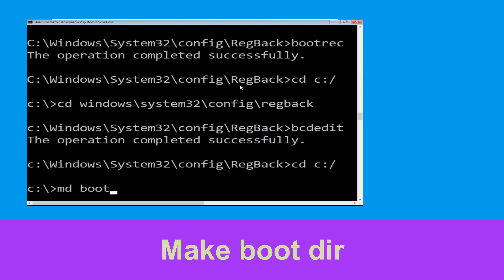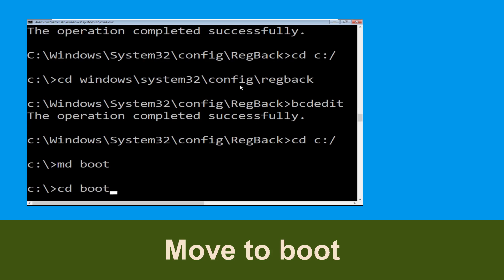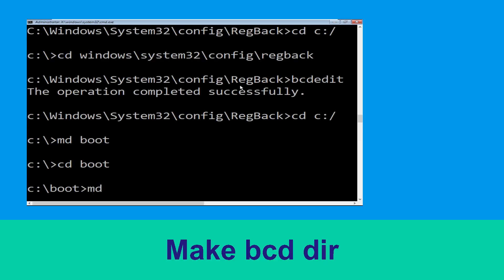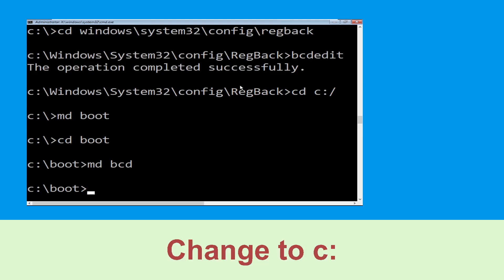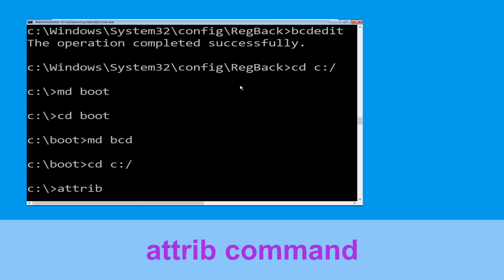Now type md boot and hit Enter. Now execute this command: type cd boot and simply hit Enter. Now type md bcd and simply hit Enter to execute this command. Now type cd c:\ and hit Enter. Type attrib c:\boot\bcd -h -r -s and hit Enter.